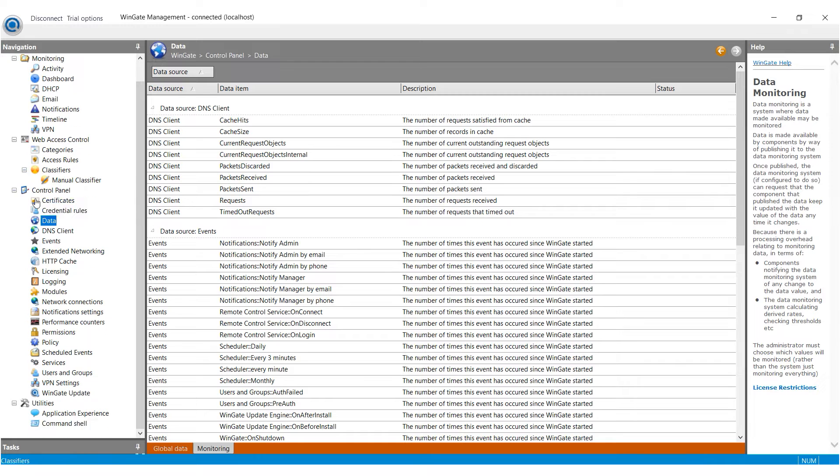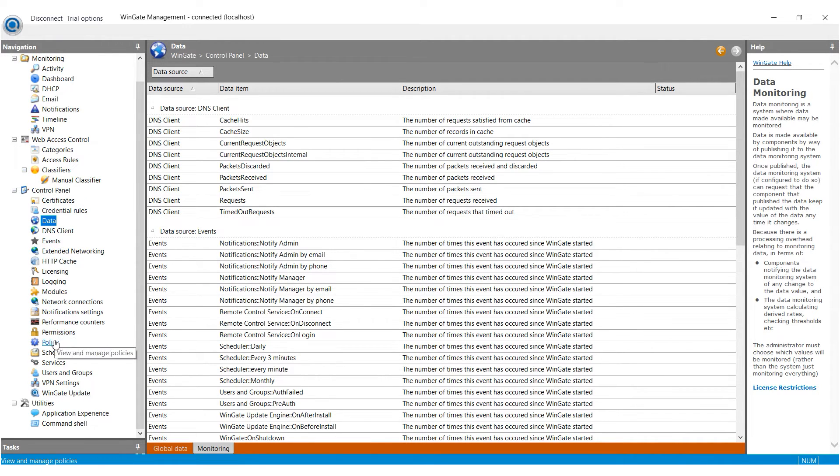Launch the Wingate program and navigate to the Control Panel section on the left. From the options presented, select Services.